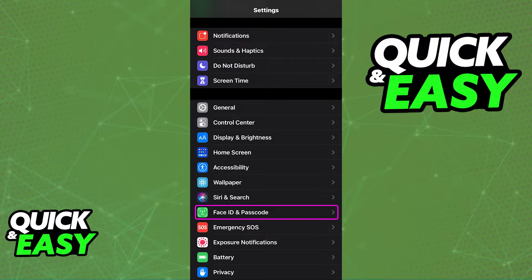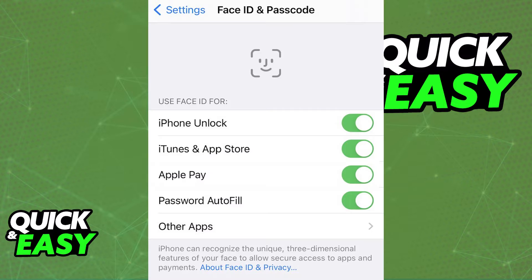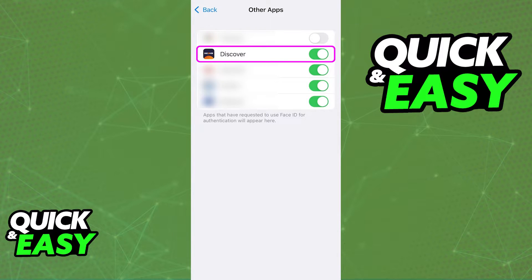With this step done, all you have to do is go into the settings of your iOS device and head into the Face ID and Passcode settings. Inside of there, select Other Apps and you should be able to find Discover in the list, as long as you have the app up to date and installed on your device.